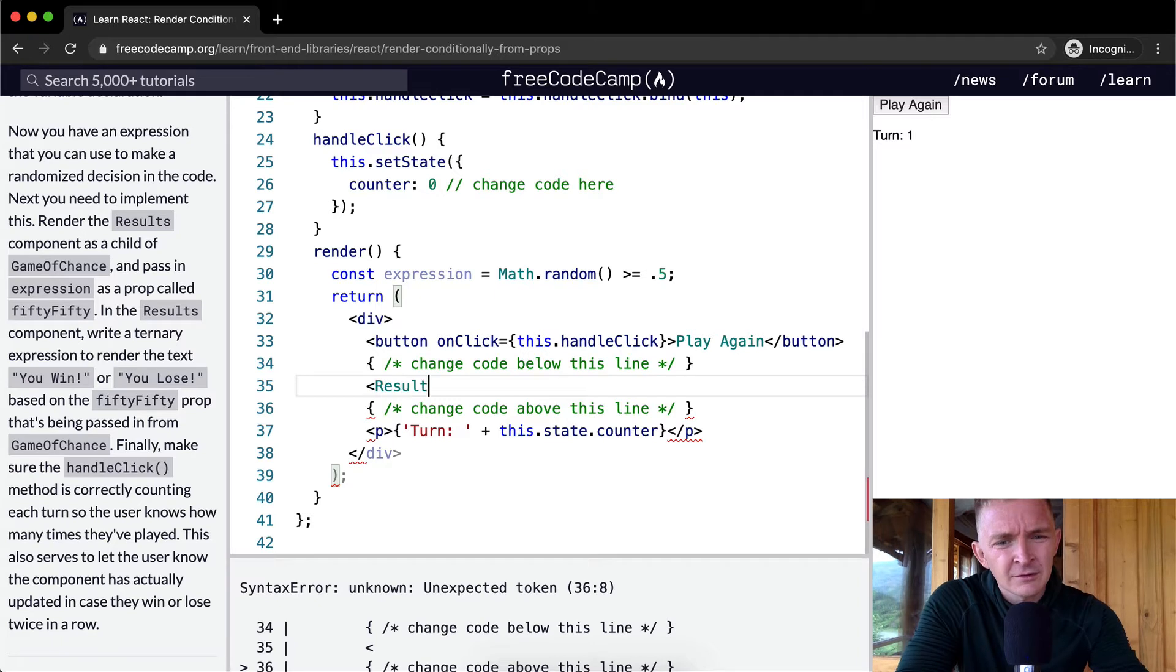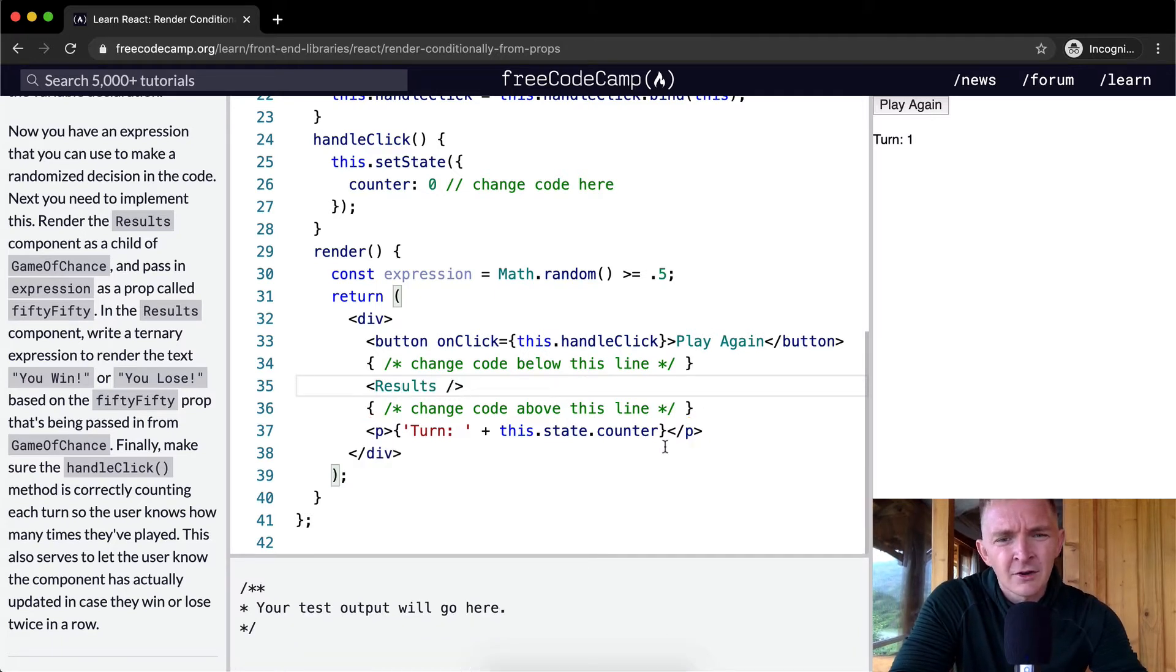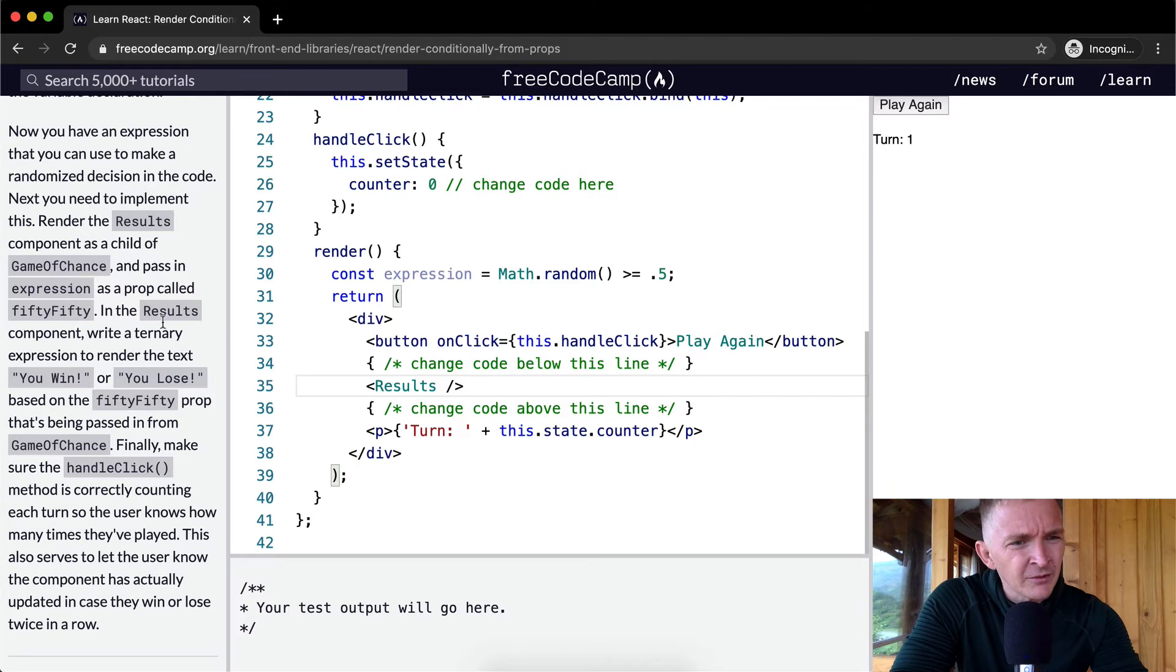Results. Okay, you can see that the turn moved there. So something happened.